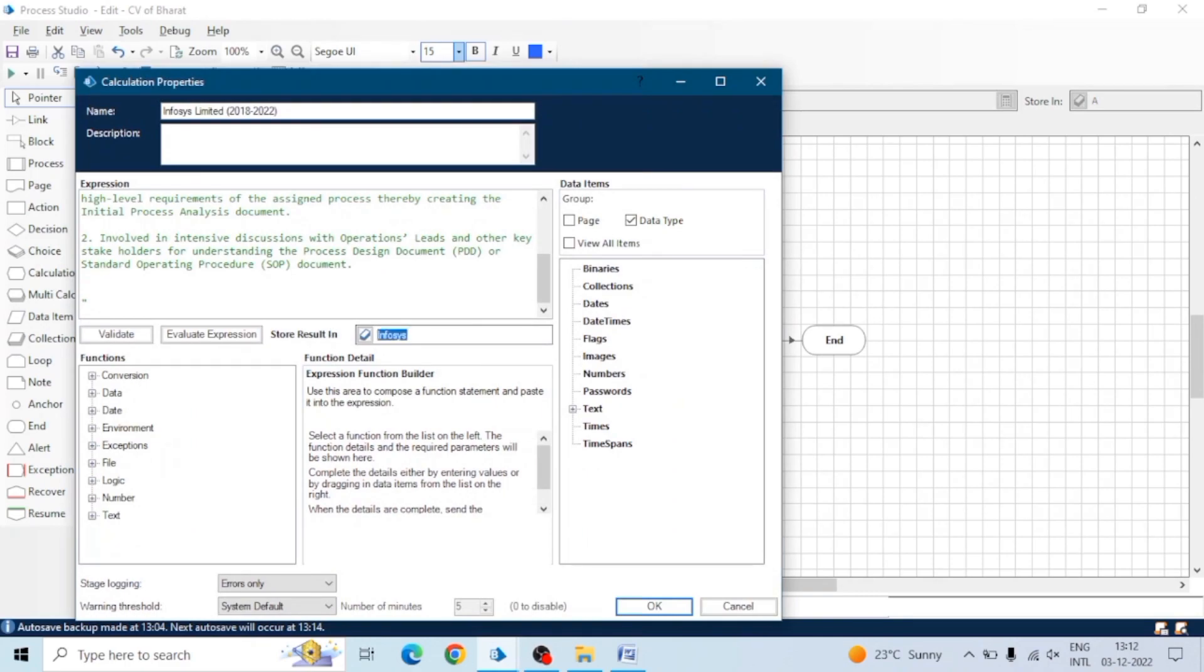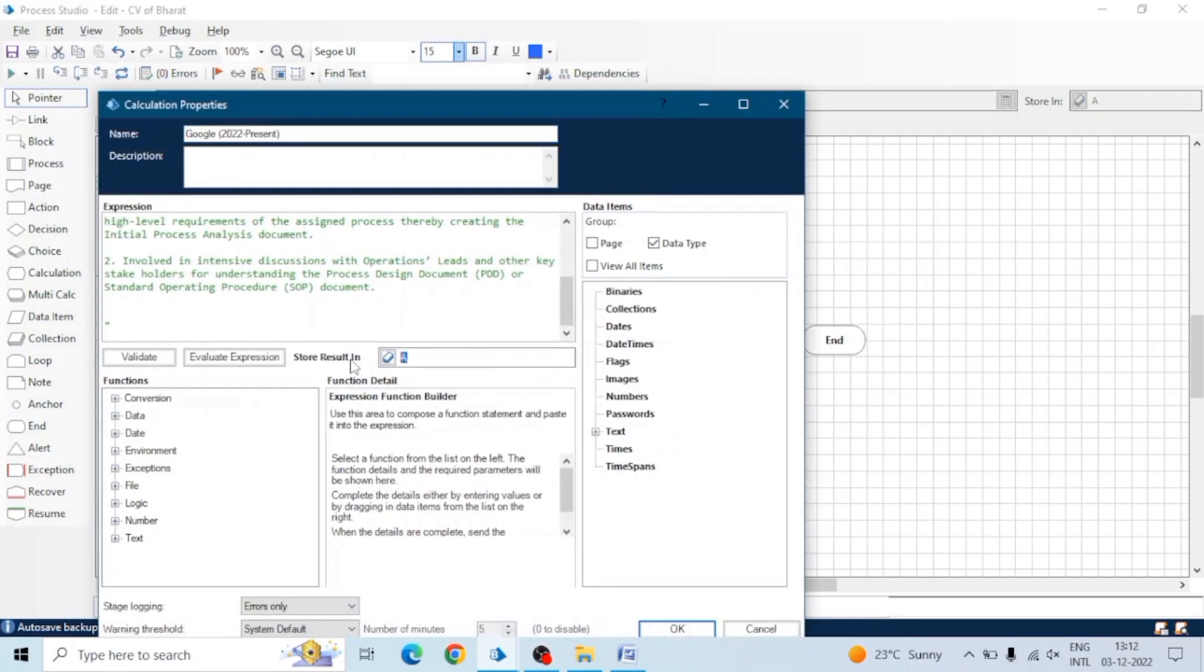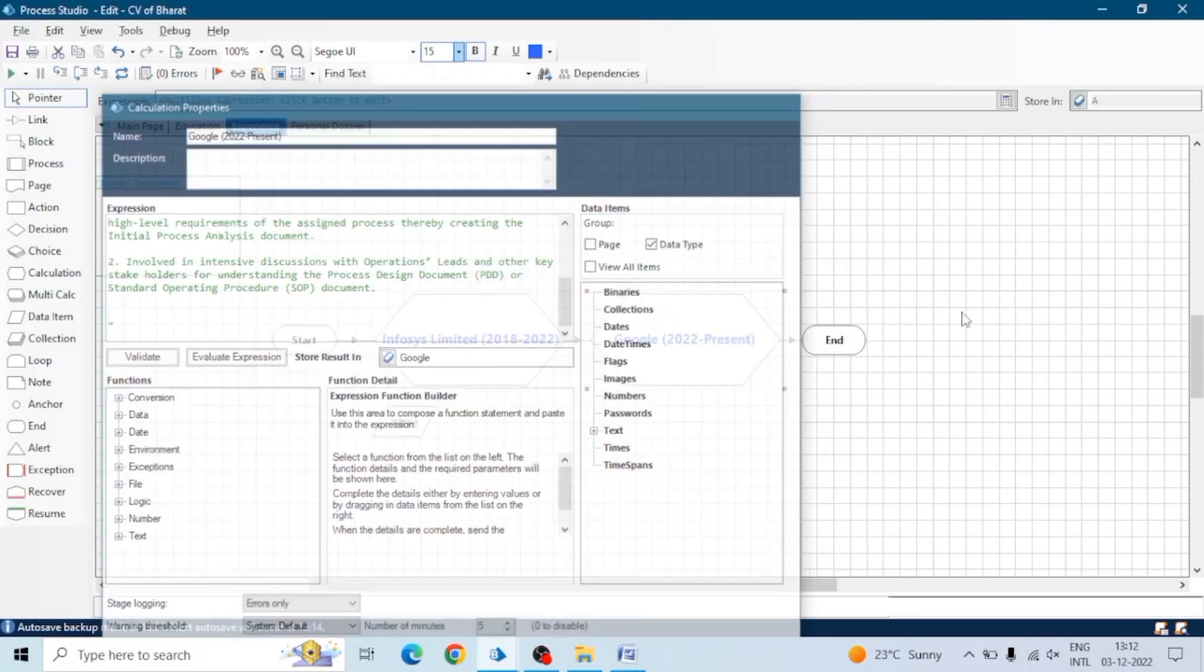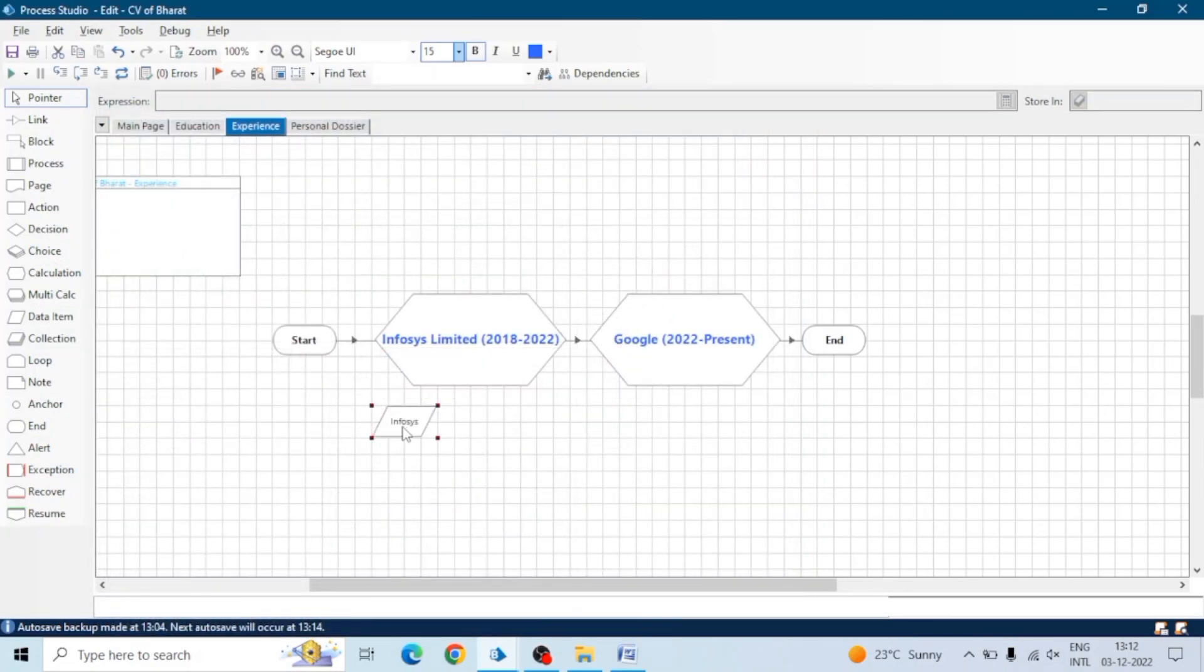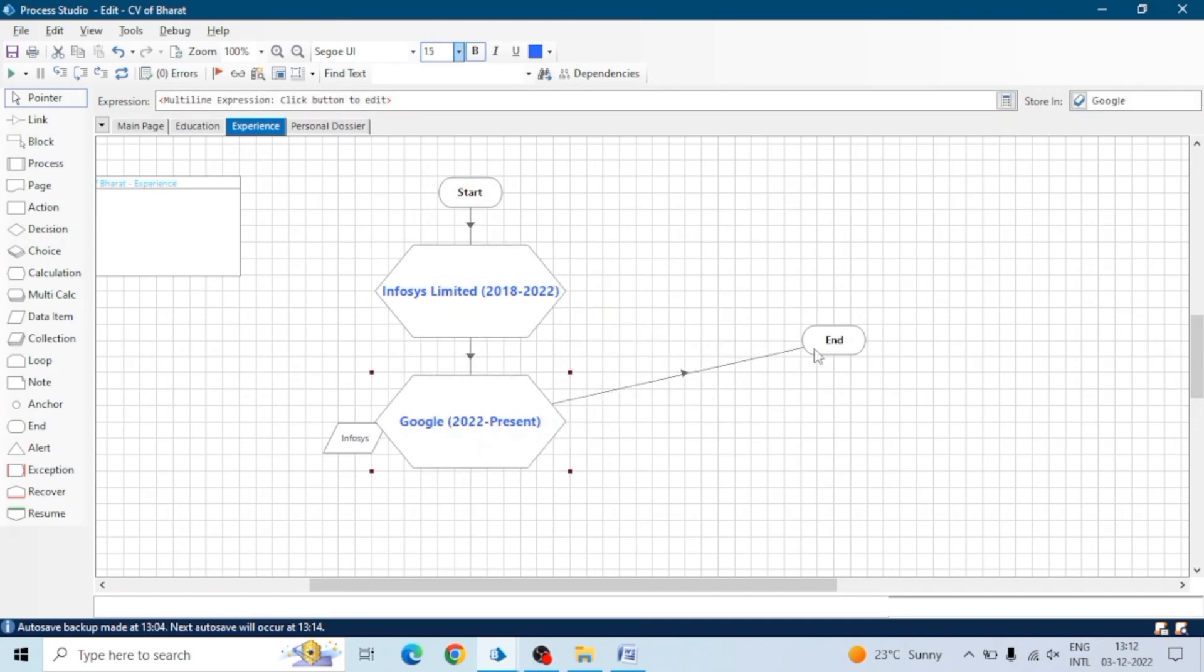Now no need to open the calculation stage, it will show the results here. Also we can do one thing - we can add all the calculation stages on our main page and create multiple data items so it will show everything.